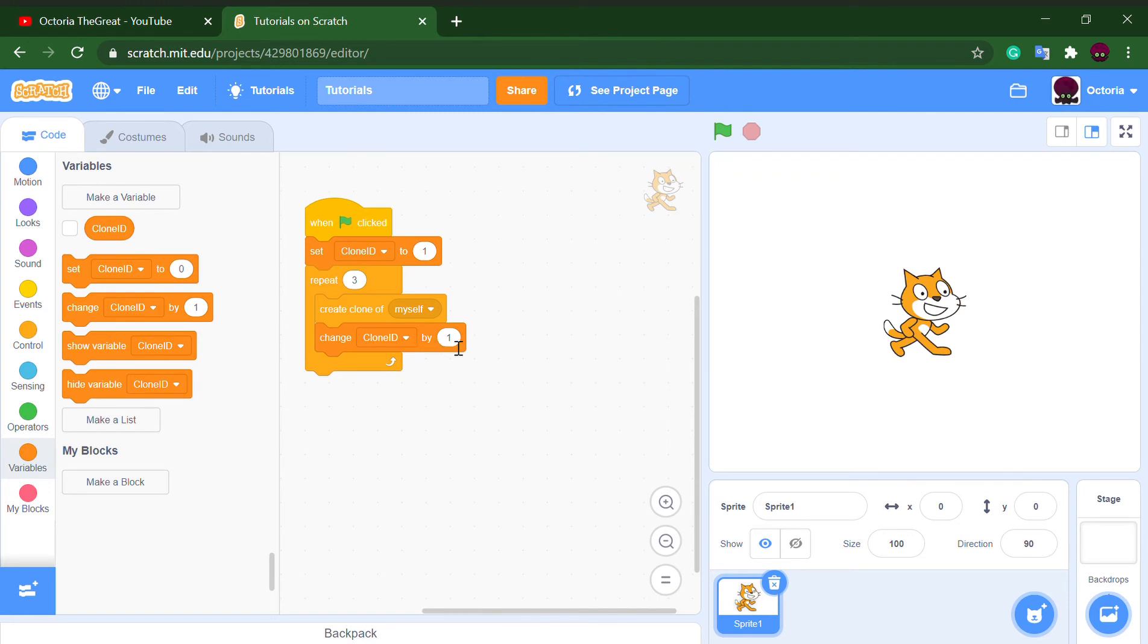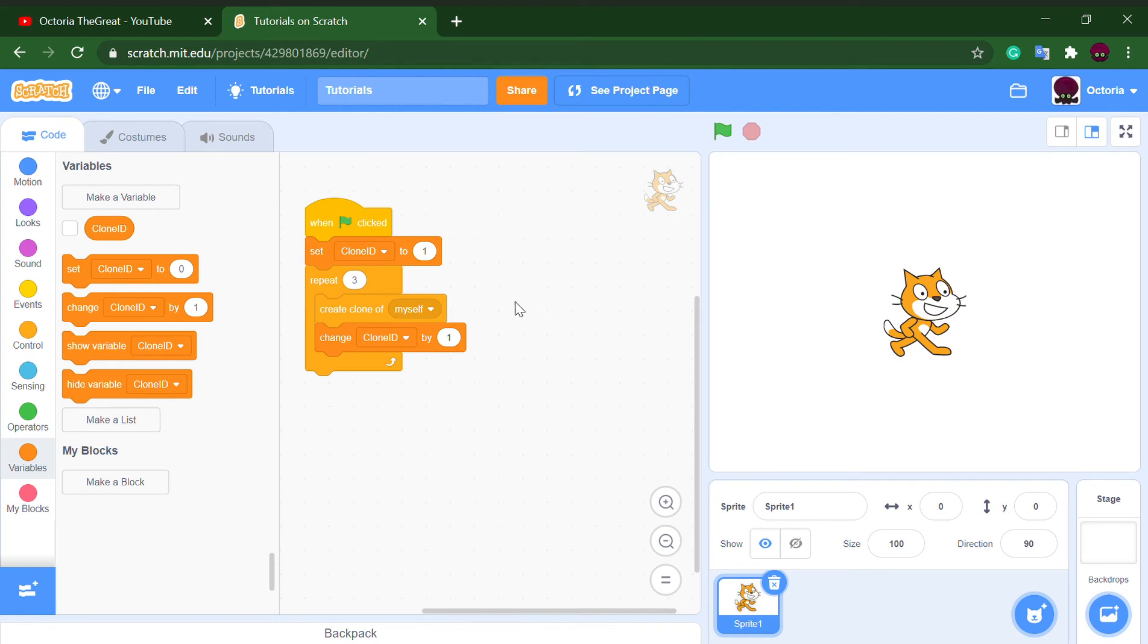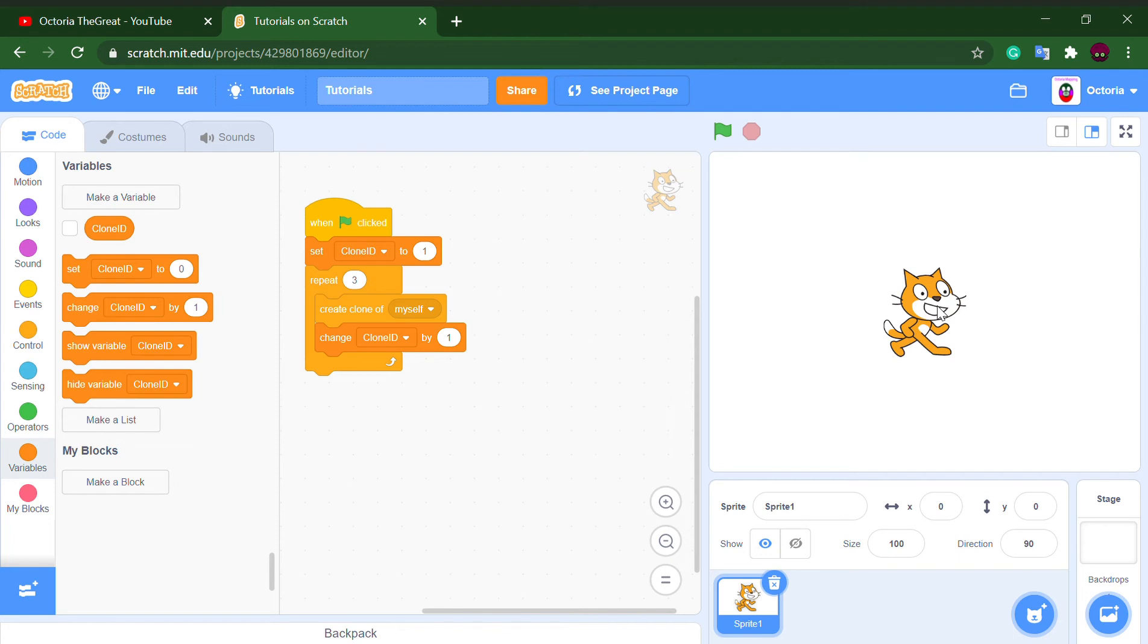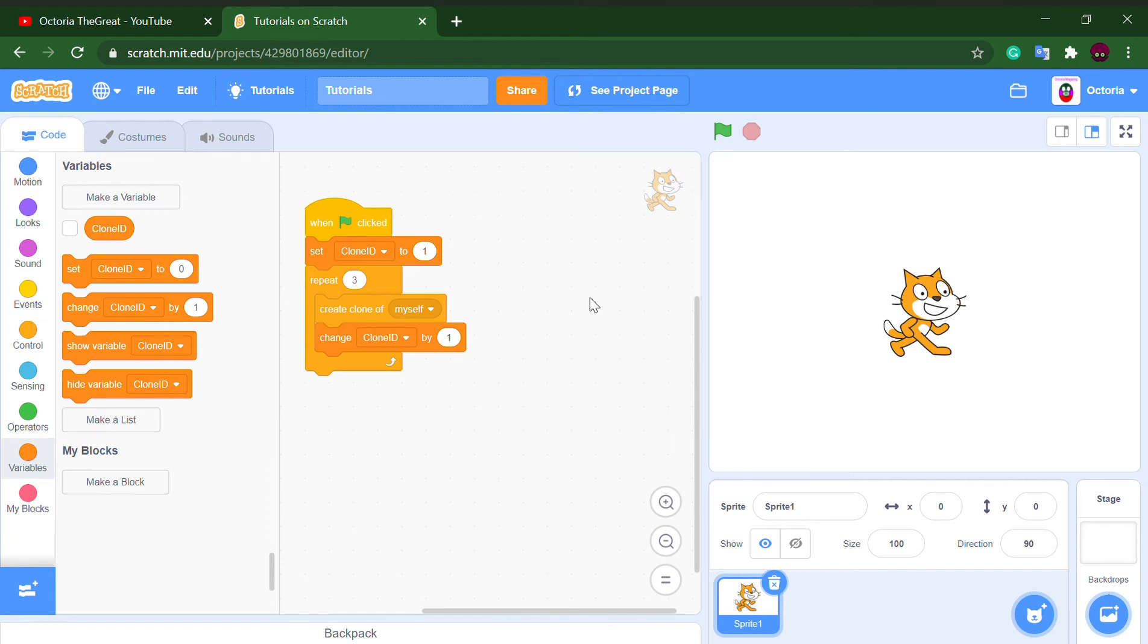Change clone ID by one and make a new clone. Its clone ID would be two. And when we change its clone ID, the clone we just made wouldn't have clone ID change, it will remain two. But this character, the character we're making clones of, will have that. And then we create a clone of itself and it will have a clone with the clone ID three.